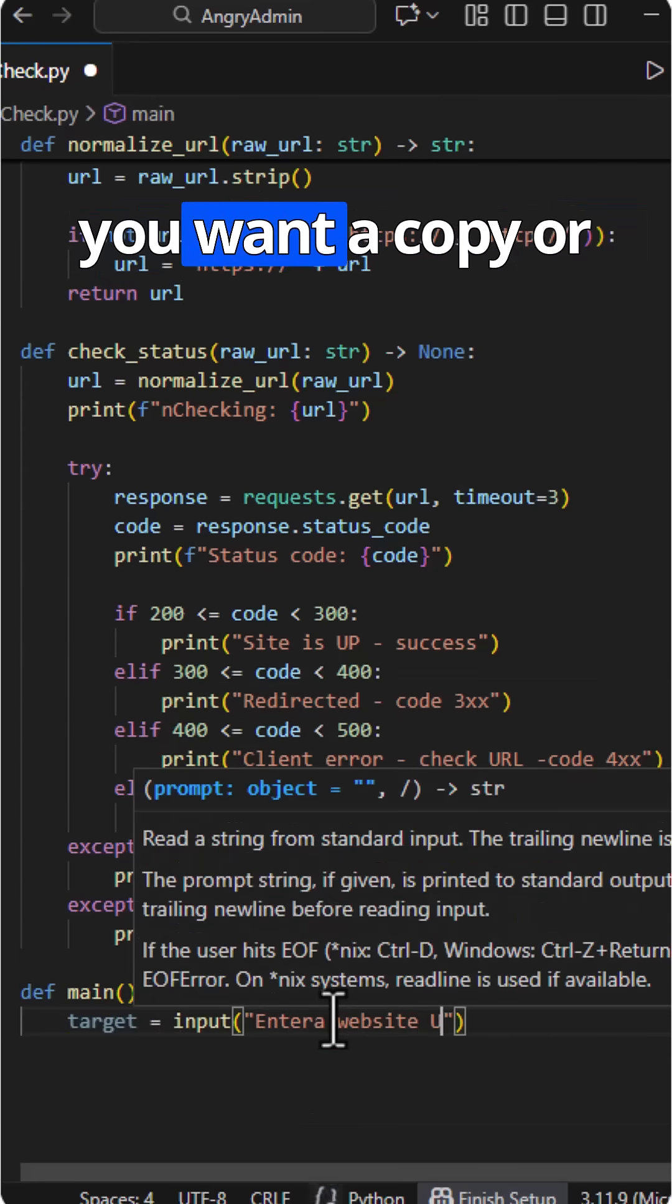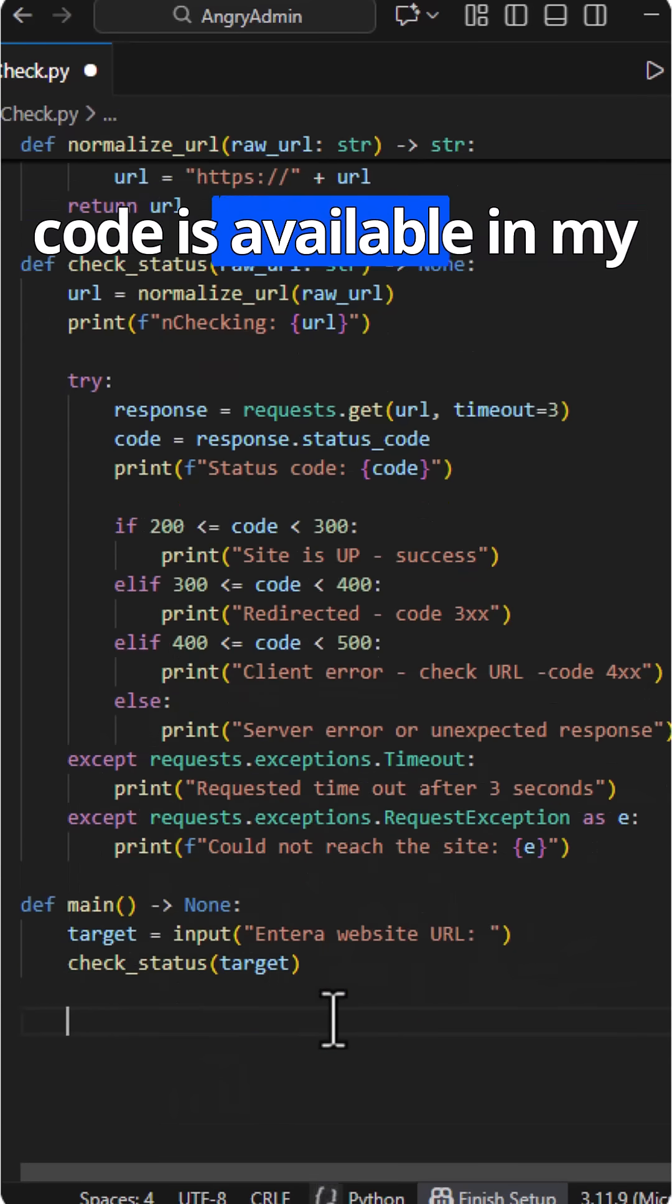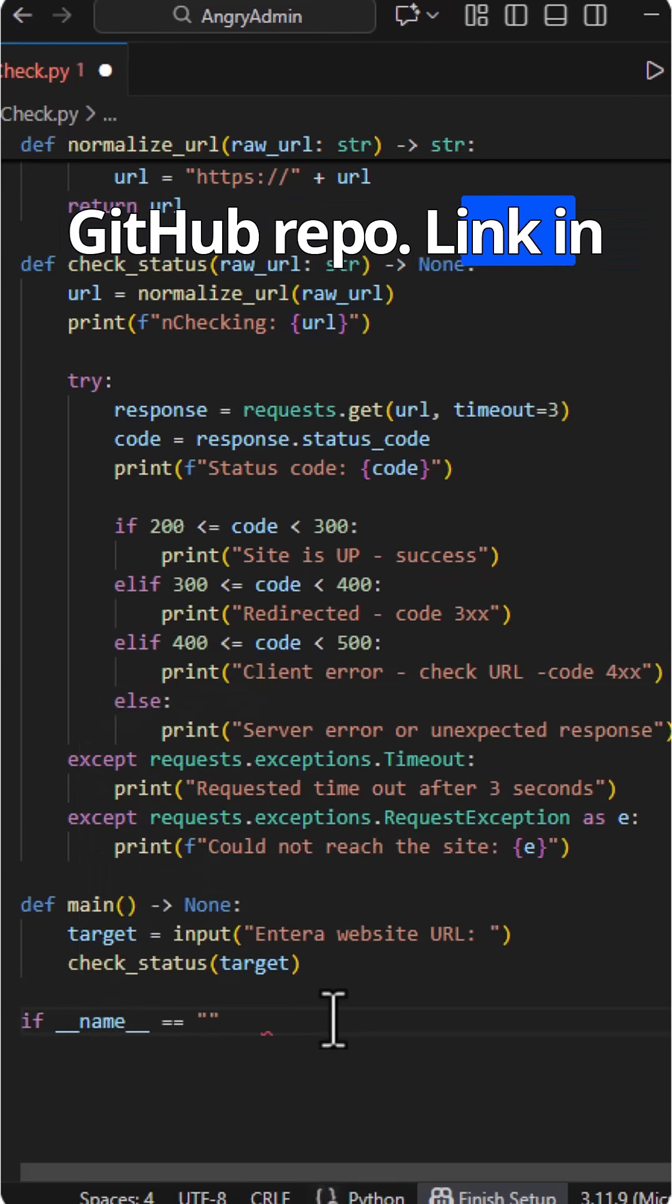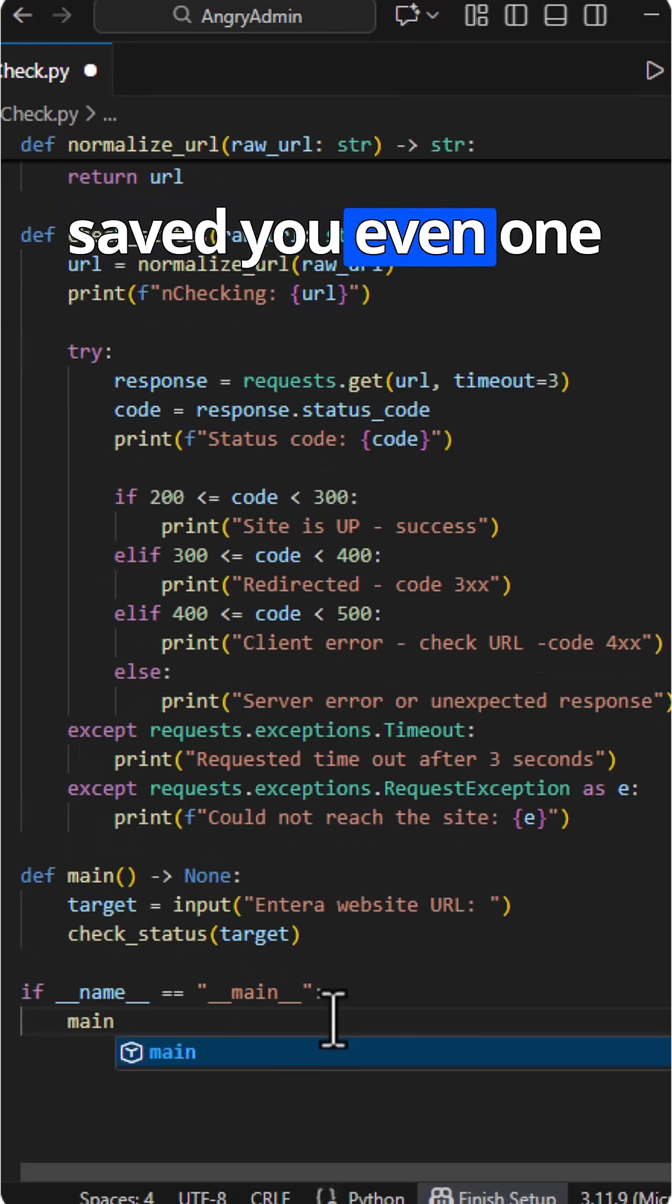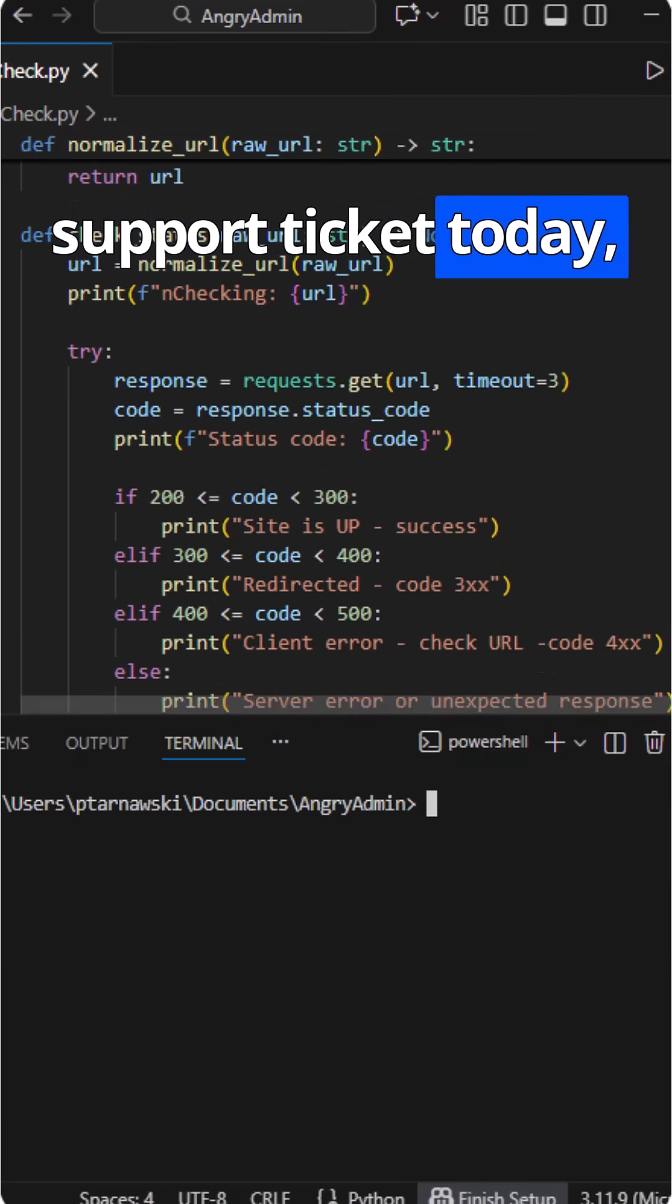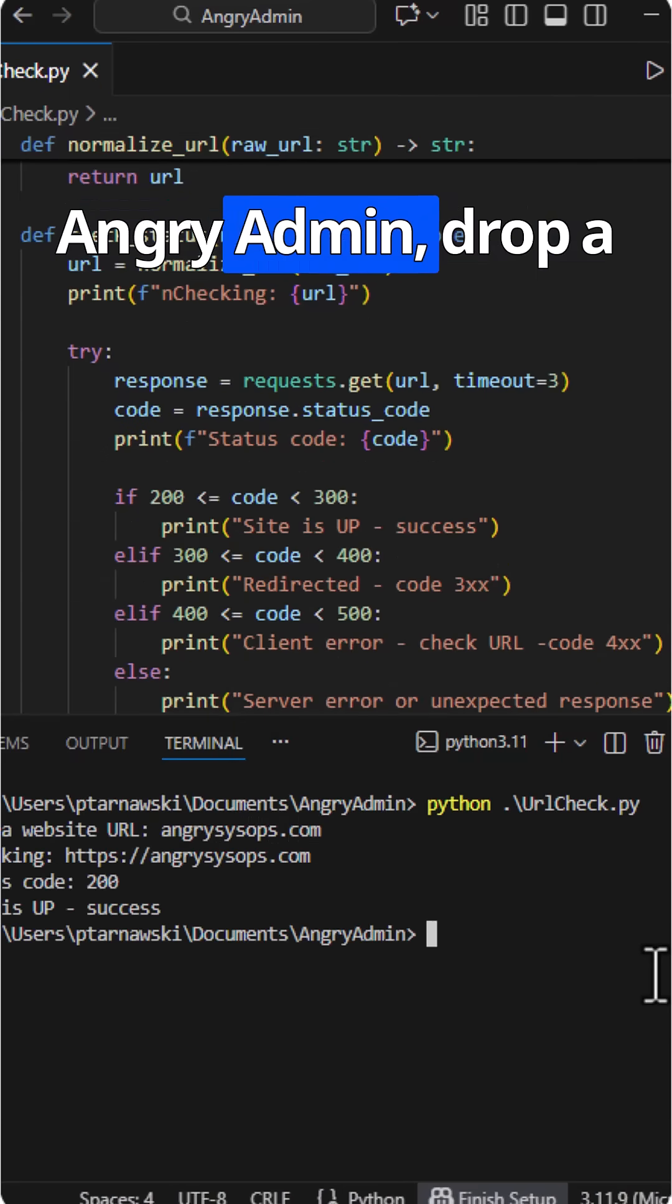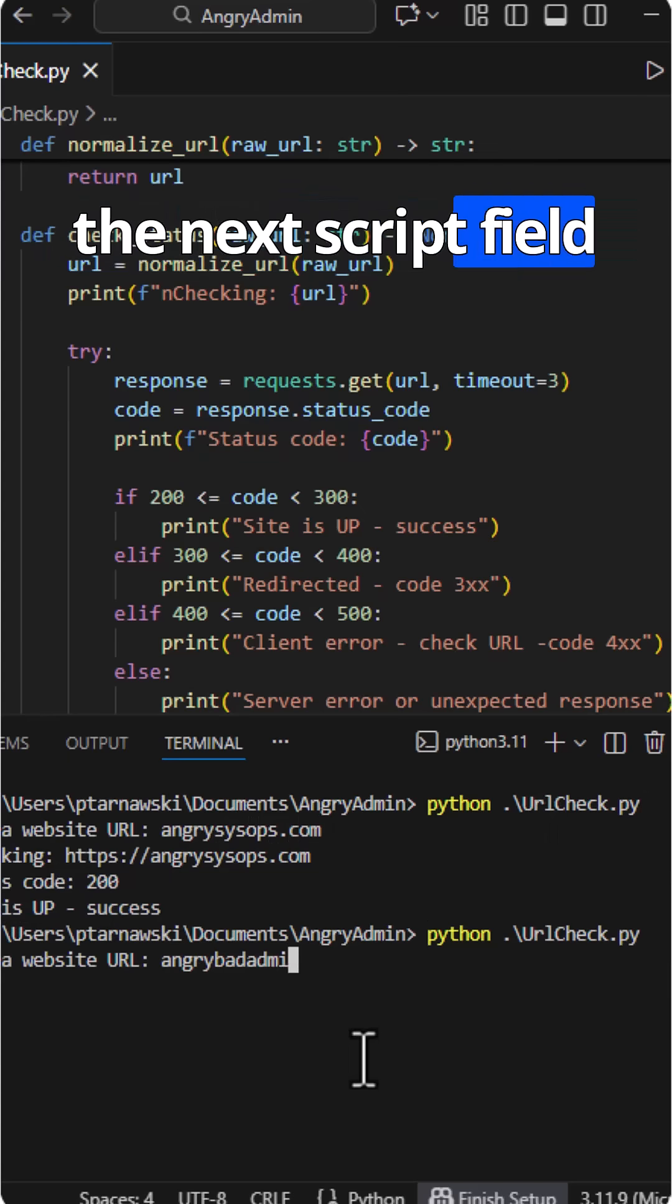If you want to copy or tweak this, the full code is available in my GitHub repo. Link in the description. If this saved you even one support ticket today, smash subscribe to Angry Admin, drop a like, and I'll see you in the next script-fueled rant.